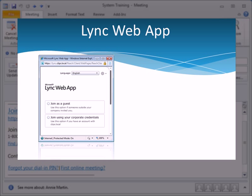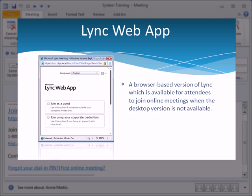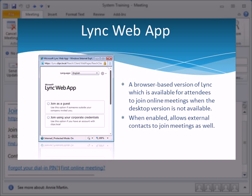The Lync Web App is a browser-based version of Lync, which is available for attendees to join online meetings when the desktop version is not available and, when enabled, to allow external contacts to join meetings as well.